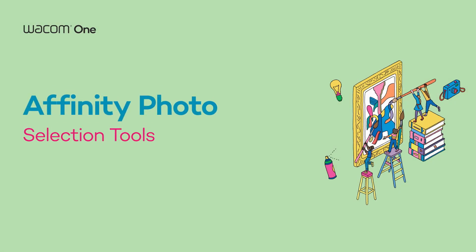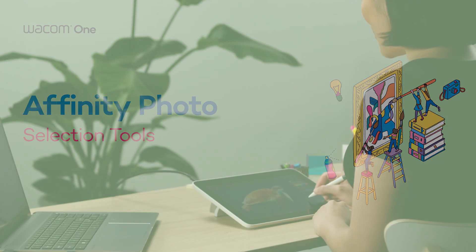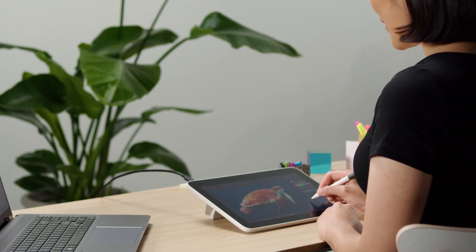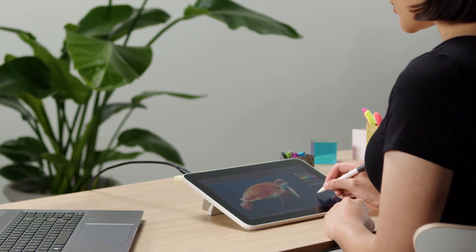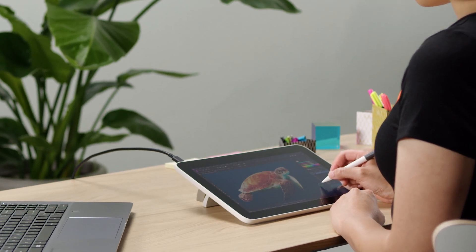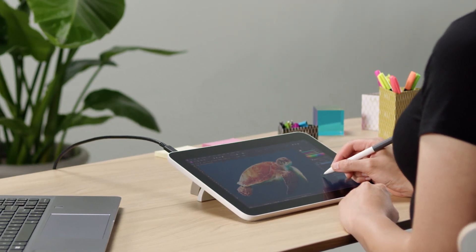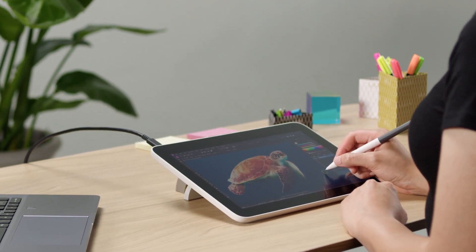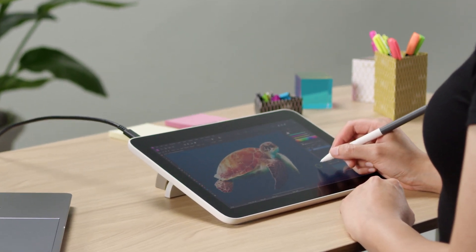Hello everyone! In this video, we're going to show you how to use Selection Tool in Affinity Photo using your Wacom One pen.